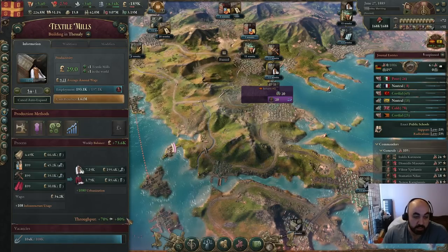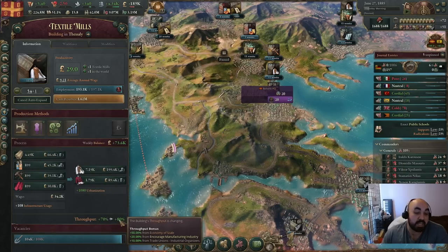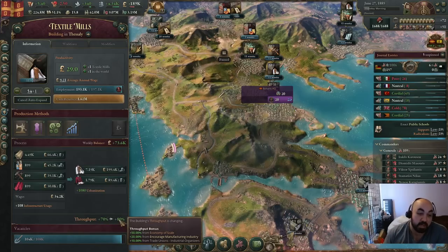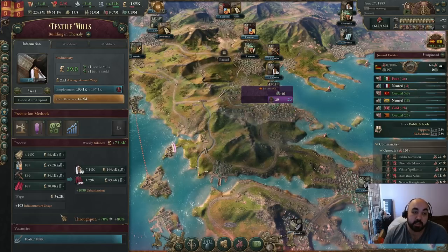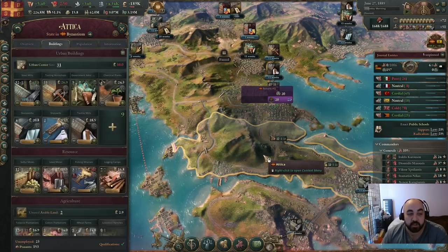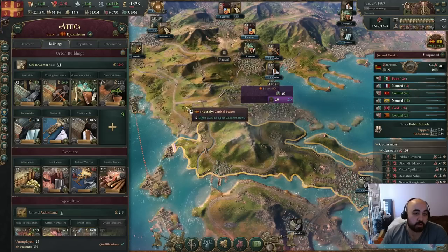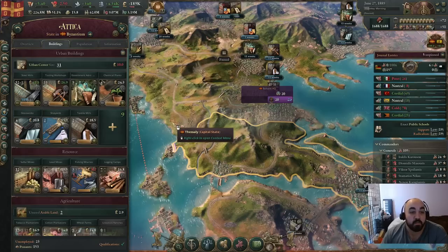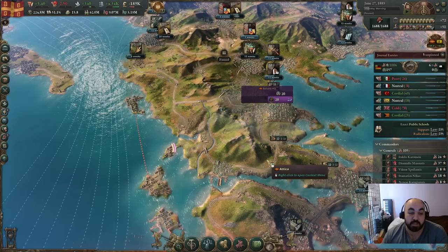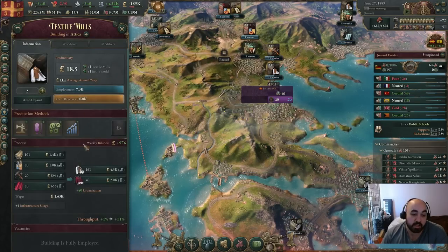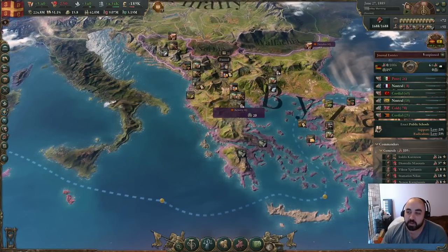Throughput is an incredibly strong mechanic. An 80% throughput bonus increases all input goods and all outputs by the same percentage — it's like having 180% of a building — and on top of that it doesn't increase wages, so it becomes more efficient. It will be easier to chase throughput with clothing than with furniture manufacturers, even though furniture is more efficient per PM. If you're going to export one, it's preferable to export furniture to furnish demand so you can build it taller. But you'll probably want to export both because chasing economies of scale early on is really, really good.